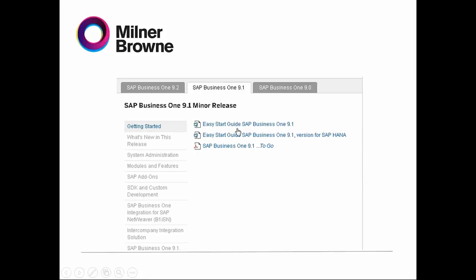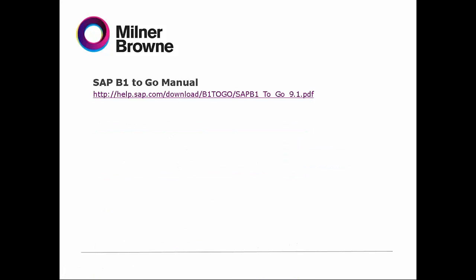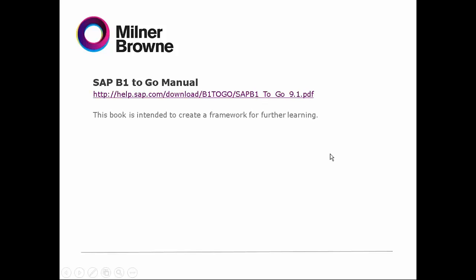So here is the Easy Start Guide. And then we have SAP Business One to Go. Here's the link to find the 9.1 version — you just click on it and it drives you there. The Go to Manual is a book intended to create a framework for further learning.